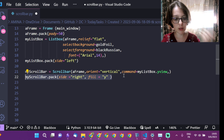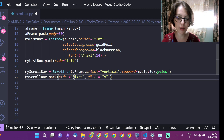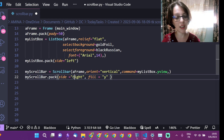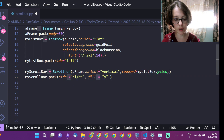Now that my scroll bar is available, I have to set the side and the fill: side right, and fill y.